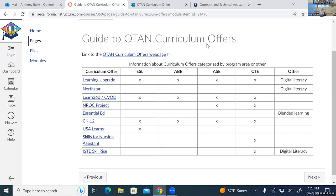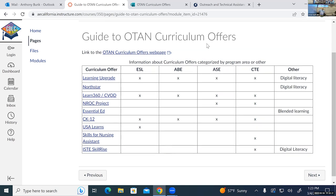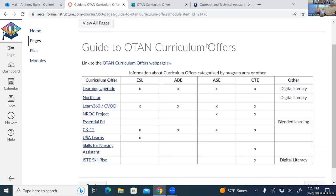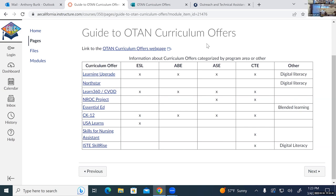In the Canvas course, I've tried to organize it by program area, so you can see which products are more for ESL students or classes, which offers are for ABE or ASE, which ones are more for CTE, and we have a few offers for something different — like digital literacy skills. We also have something devoted to blended learning. On the left-hand column, all of these links are clickable to the Canvas pages where you can get more information about these different products.